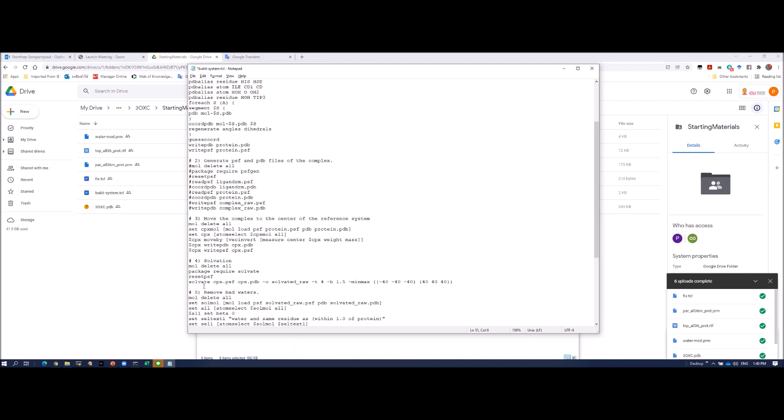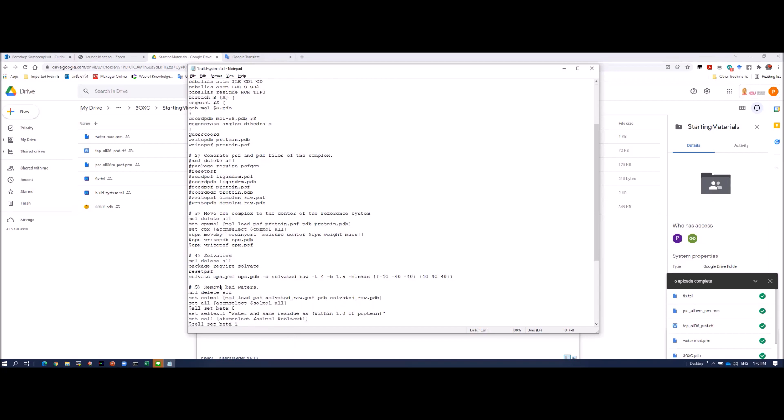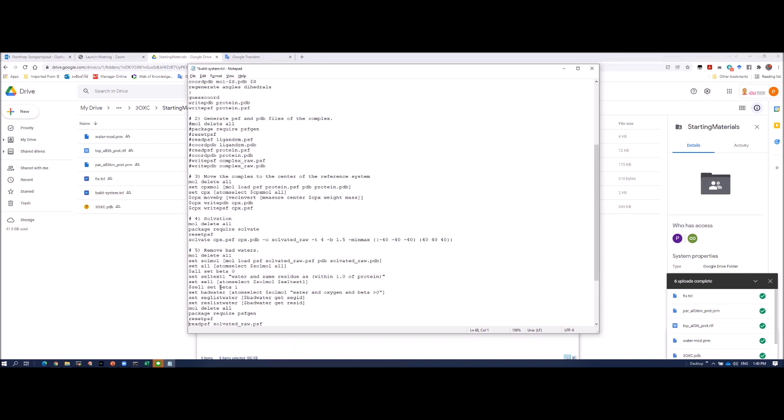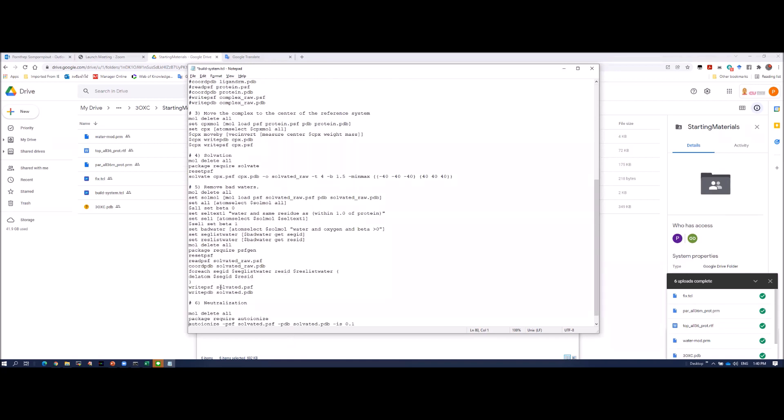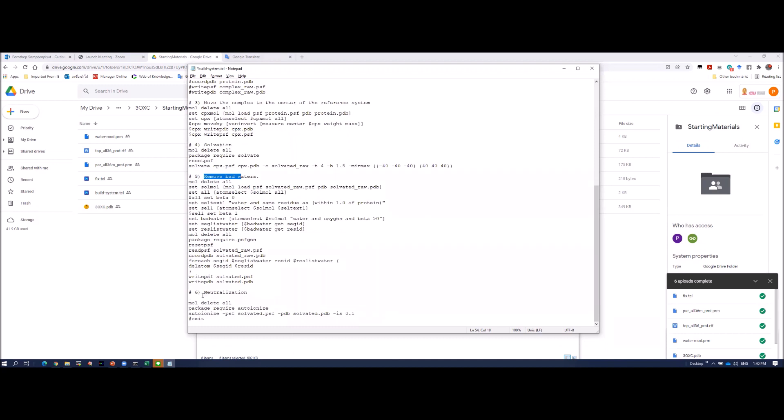After moving, then step four is solvation. So add water. This is the water size, the box of the water. Then step five, remove the water. Bad water. When we add water, we have to check the overlap of water to the protein. This is why I add this step five, to remove bad water. Then, neutralization to add sodium chloride to neutralize the system. Detail in this, I will explain later. This is the concentration of the sodium chloride we add, 0.1 molar. Save.